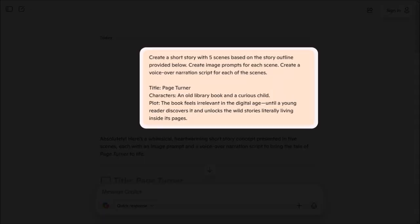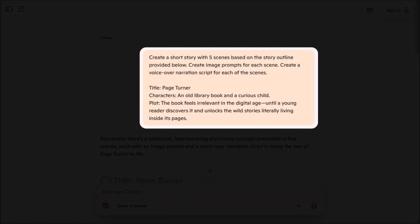I gave it a title, Page Turner. The characters will be an old library book and a curious child, and lastly, a brief description of the plot.